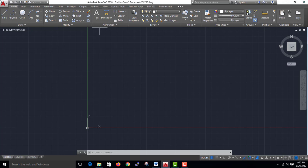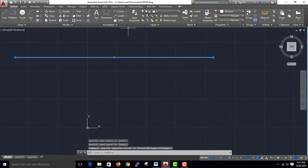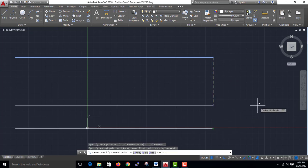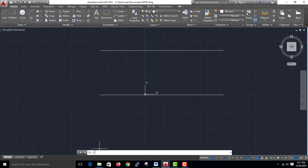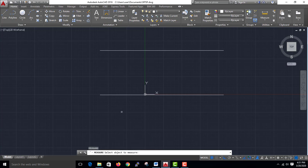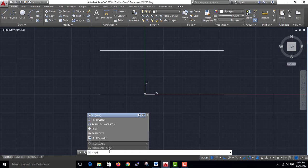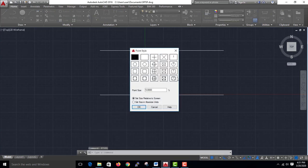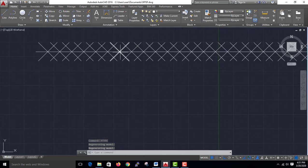The difference between Measure and Divide. I will copy and put the length of Measure. The difference between Measure and Divide: M-E-A-S-U-R-E. Measure, Enter. Select an object. How many segments? 10 segments. This is not a single thing. If you want to see the dotted line, choose Point Type.